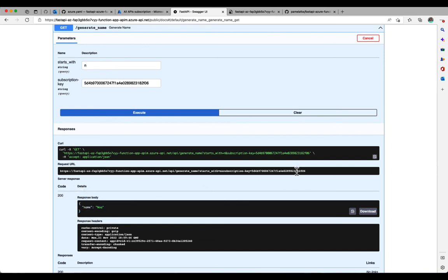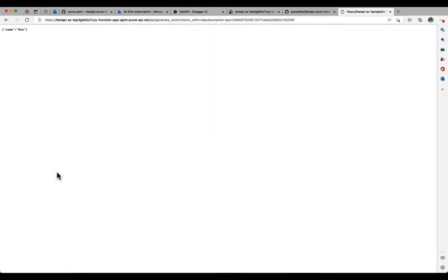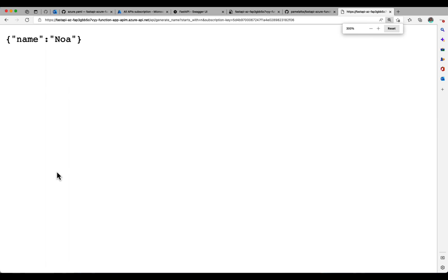And this time when it executes, we do get a response. So it accepted that key. We can also see the URL, the full URL that we would use to get to that. Put that in the browser, it all works because the subscription key is in that URL. So there we go.